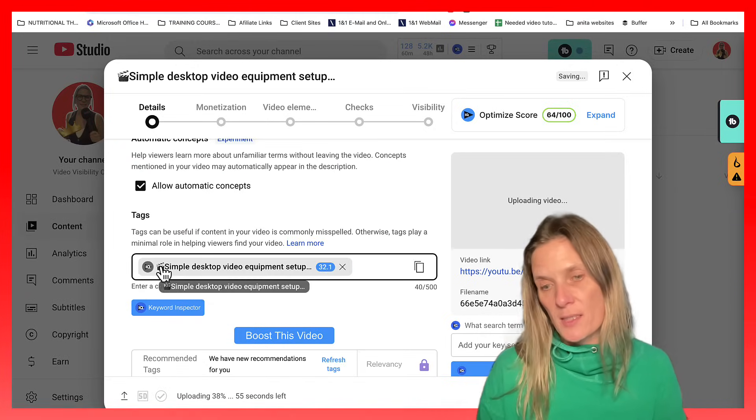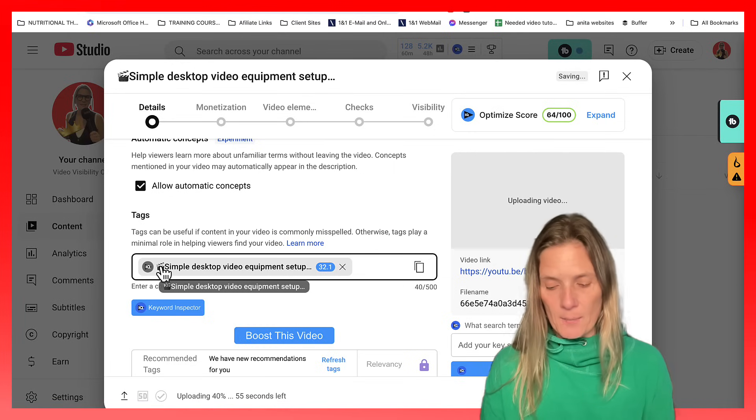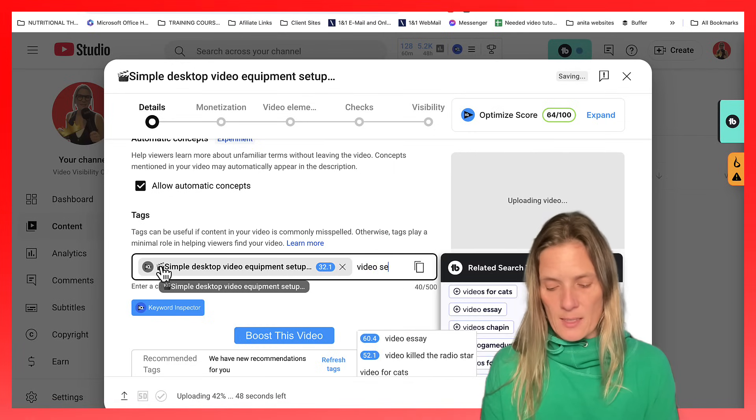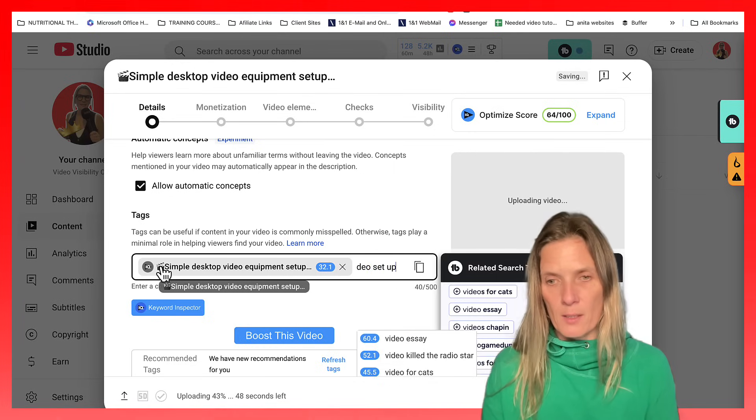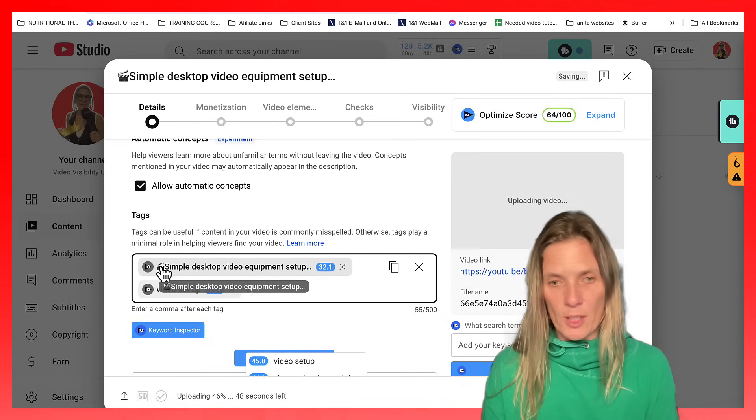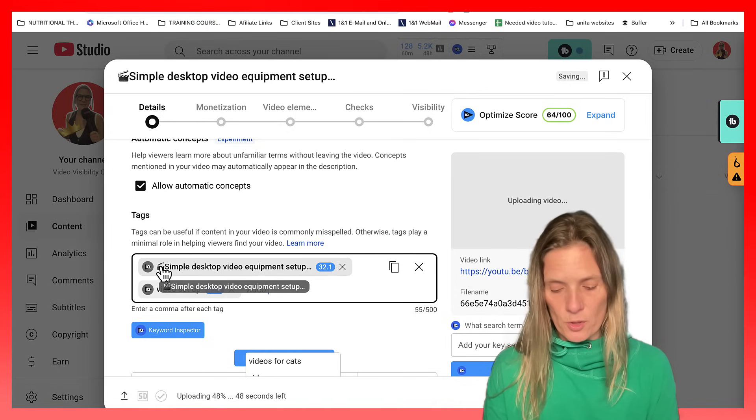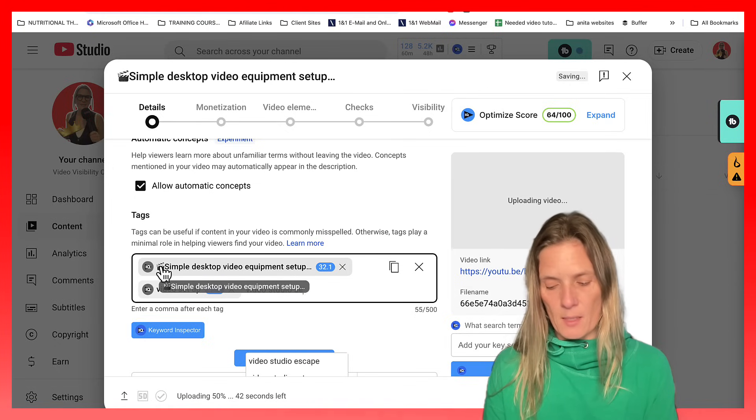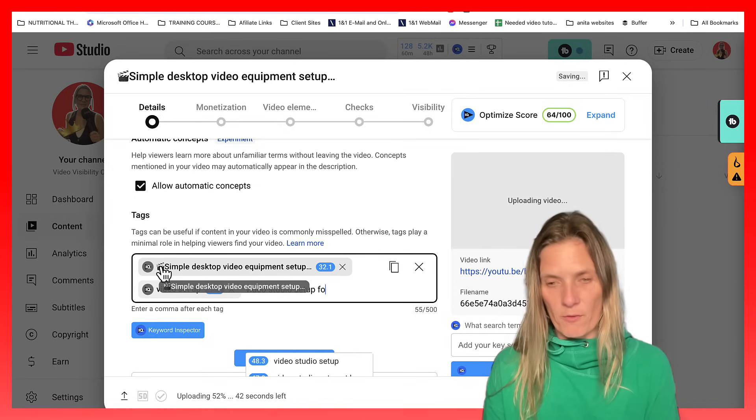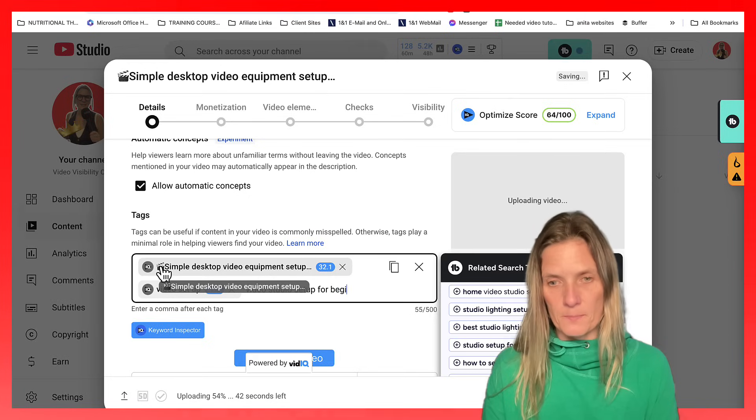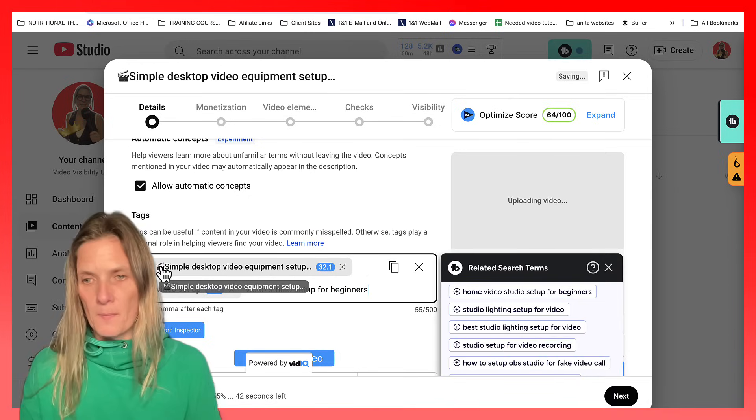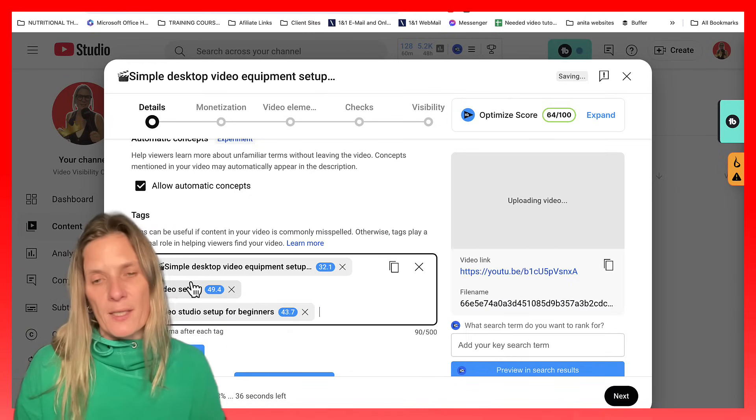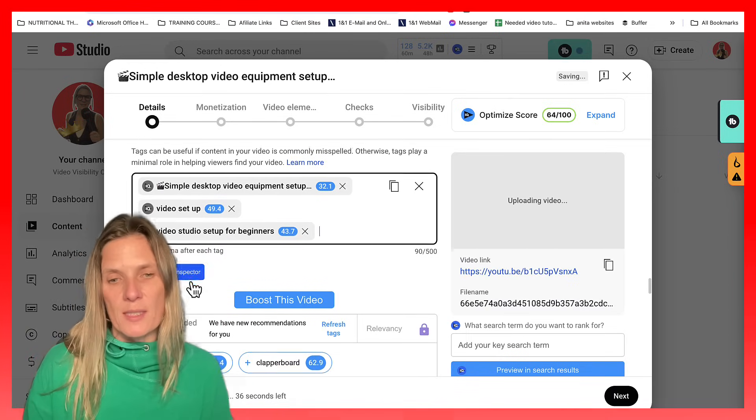I always put my title in here. And I'm going to do video set up. And then I'm going to do video studio set up for beginners. And I'm going to come back and do the rest of those in a second.